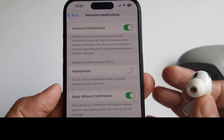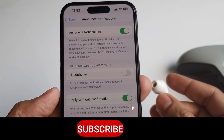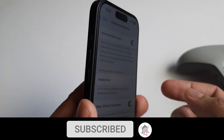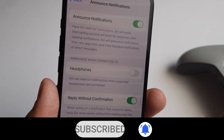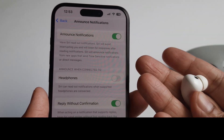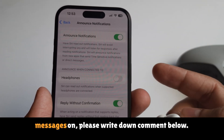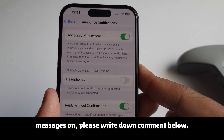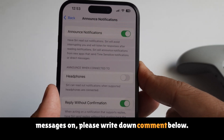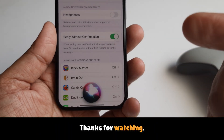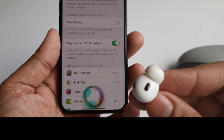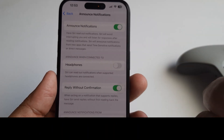If your phone is not showing the settings to stop Siri from reading messages, please write a comment below. Thanks for watching, God bless you.